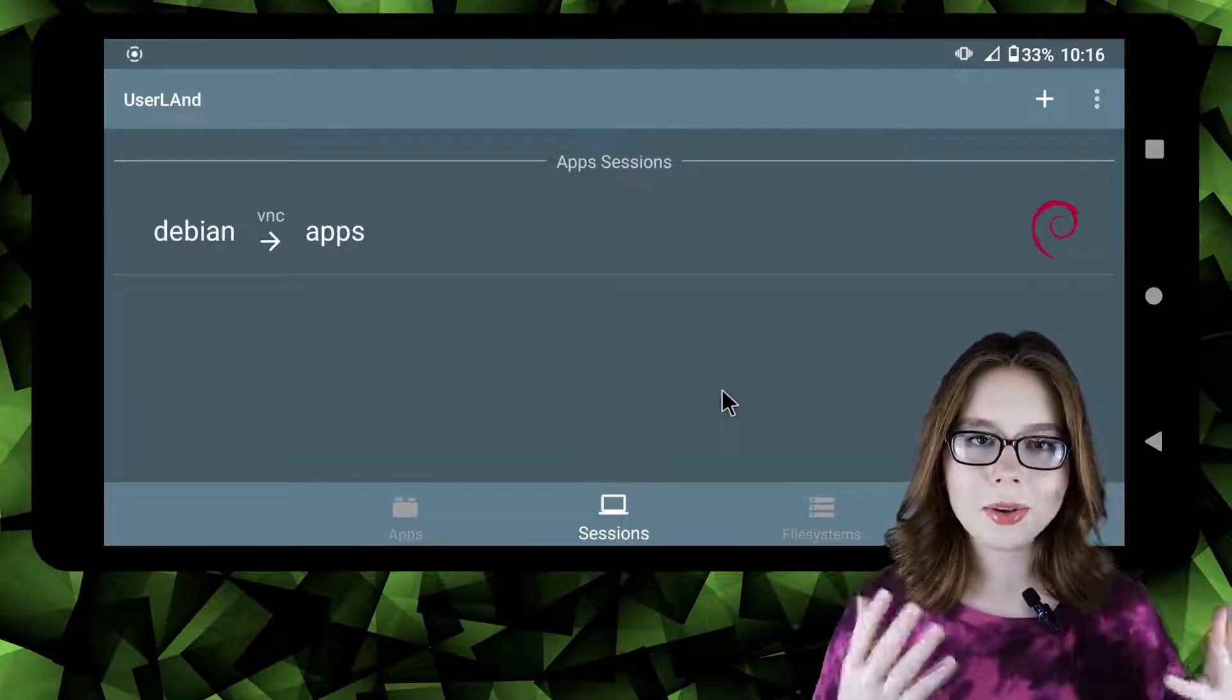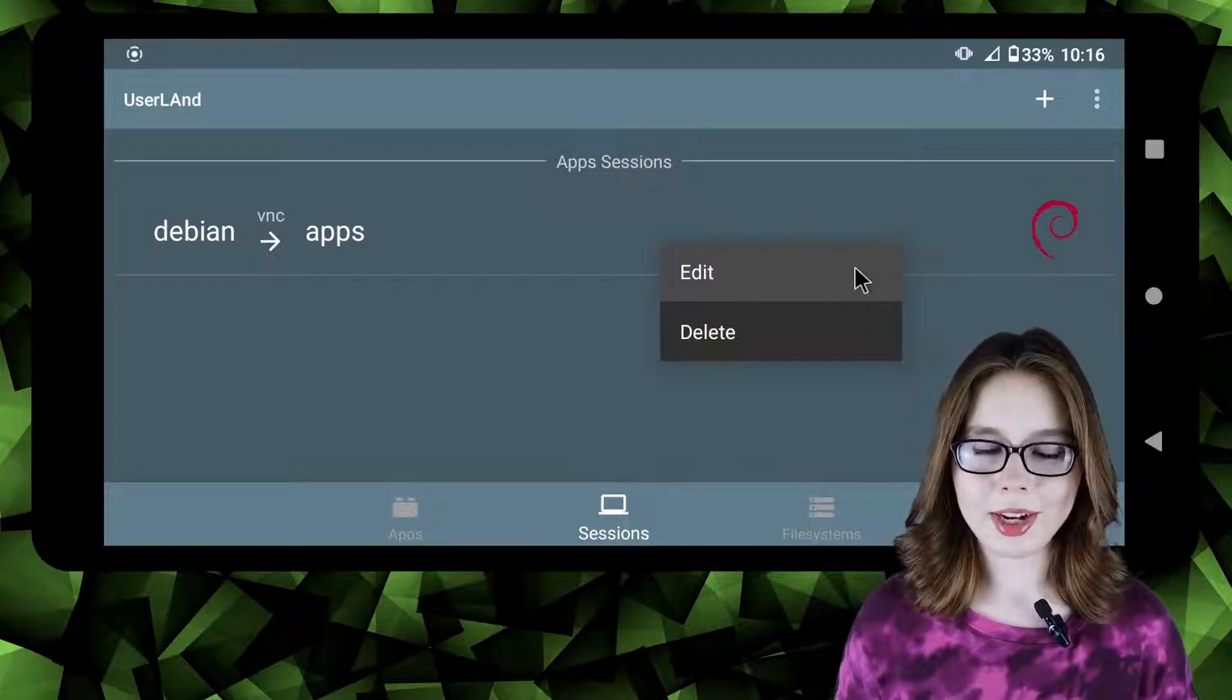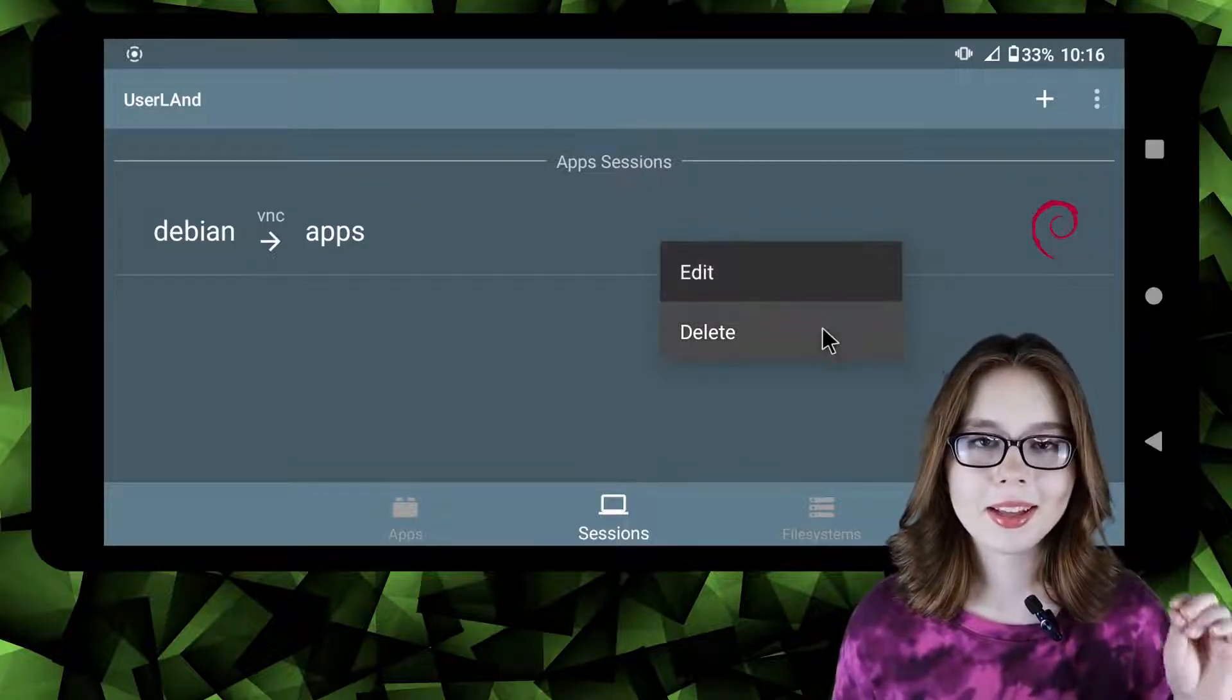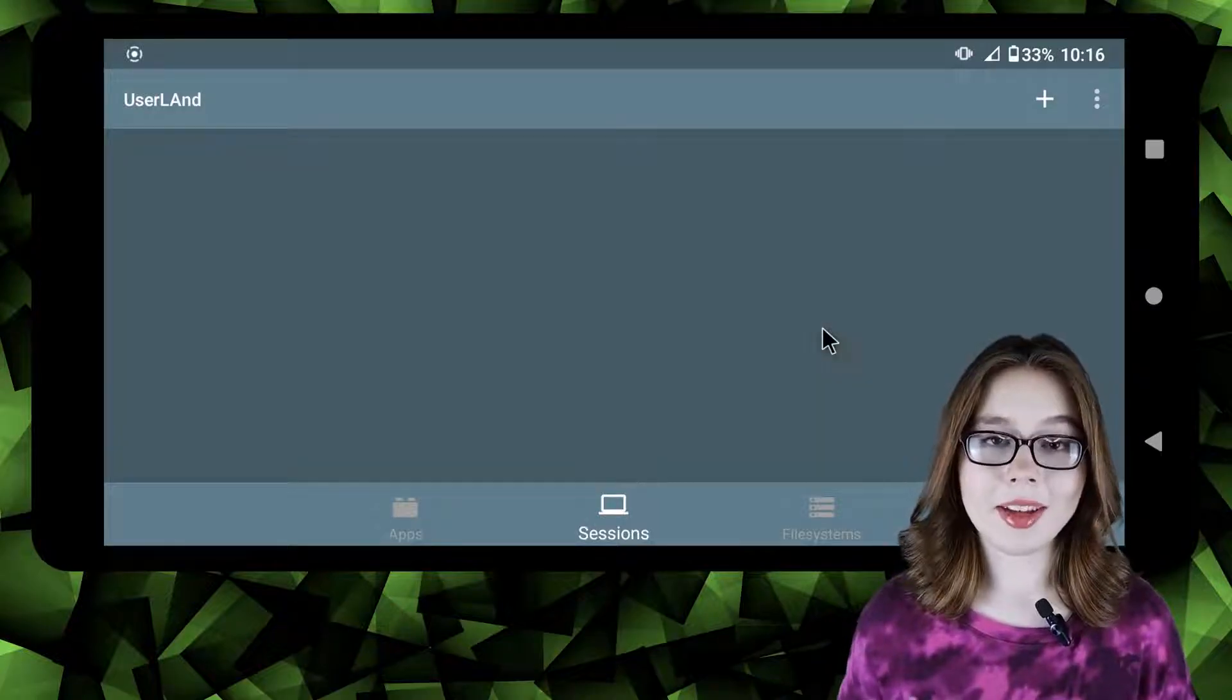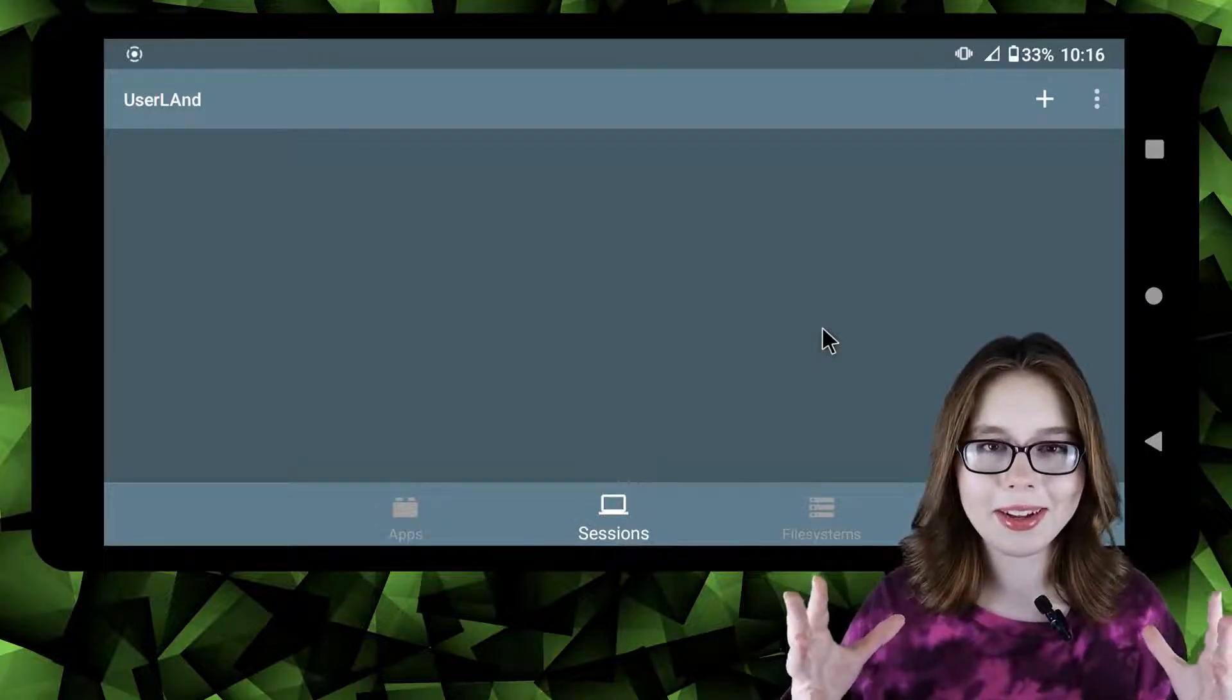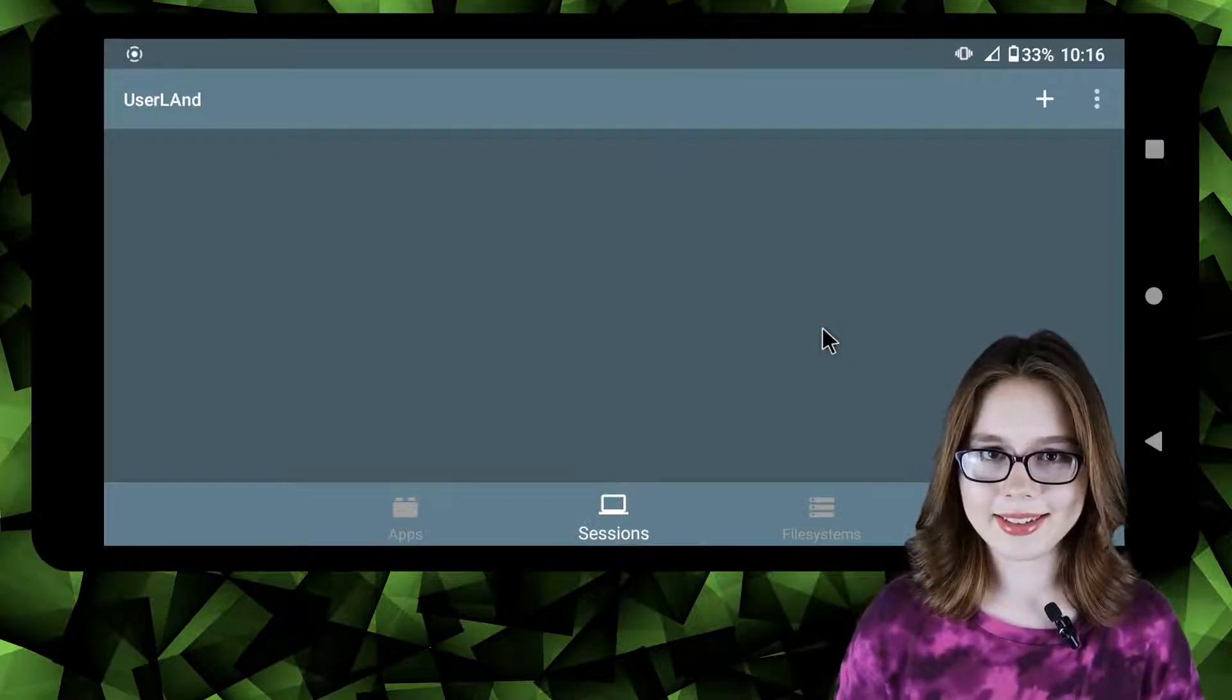If we right click or long click on a stop session in the session screen the options edit and delete will show. Clicking on delete will result in our Debian session being deleted instantly without a dialogue confirming whether or not we would like to delete it.